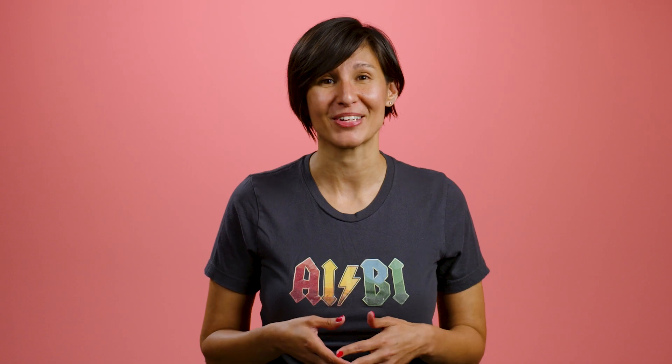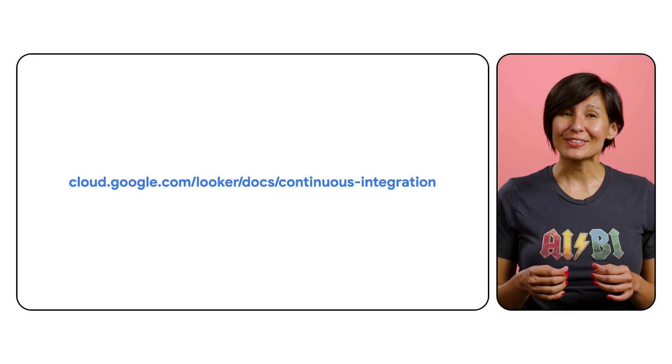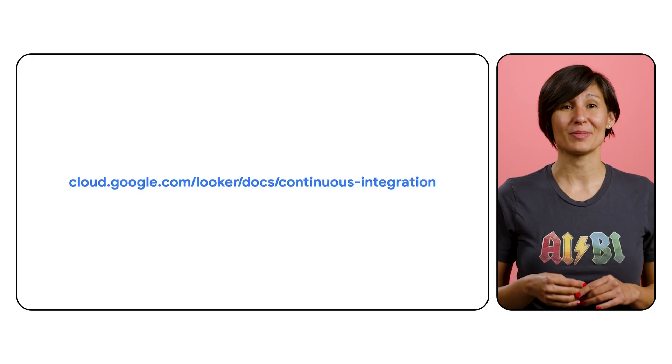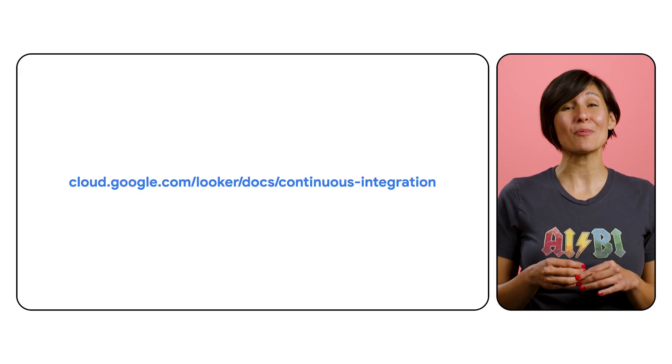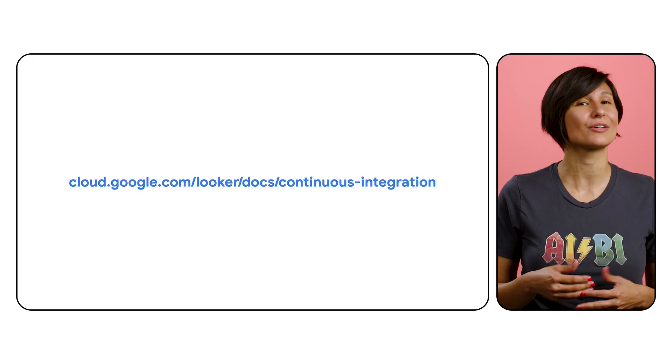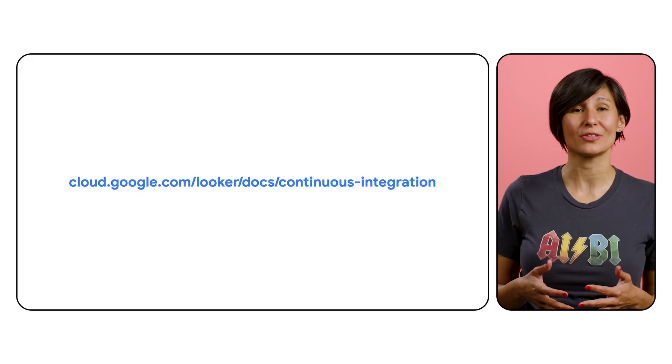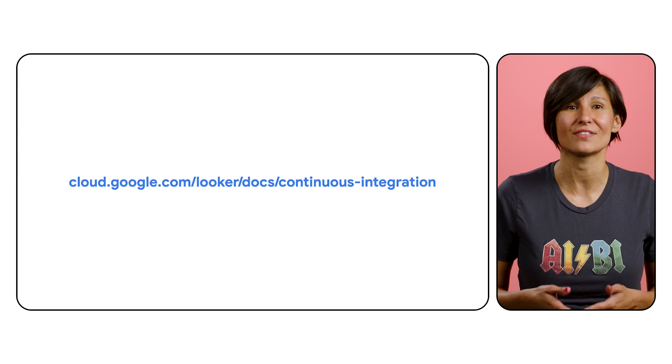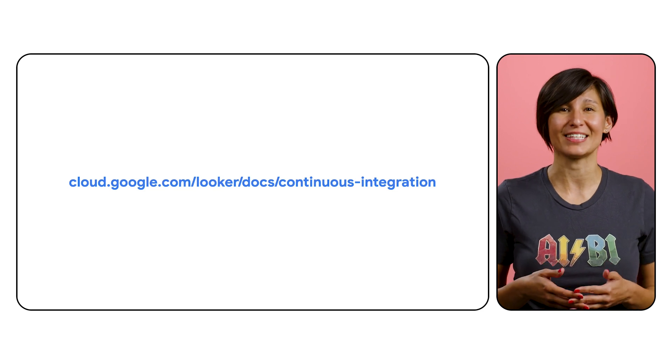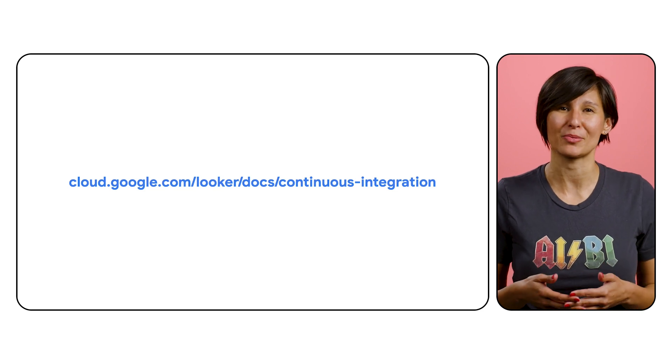These are just a few of the errors you'll encounter when Looker Continuous Integration is checking your code. Take a look at the Looker documentation to see more examples and to learn more about how you can configure these validators to find the errors that trip up your team the most. I hope you find that you're limiting errors as you adapt Looker CI to your workflow. Thanks for tuning in.